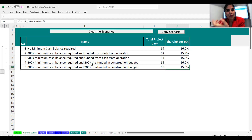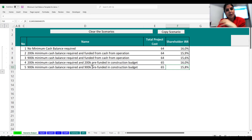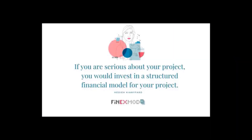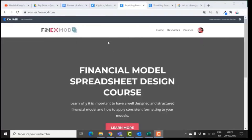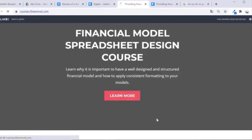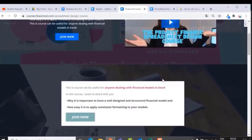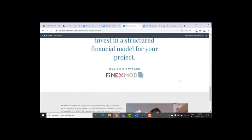These are things you can experiment with even for small topics like minimum cash balance. It's always good to think about different ways of structuring it and building it into your project finance models. I hope you liked this video — let me know what you think and if you have ideas for other topics. I hope to see you in my next video. If you want to learn how to build better financial models, check out my online course on financial model spreadsheet design at courses.phoenixmode.com.